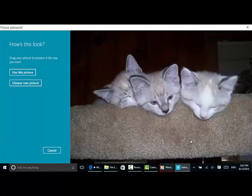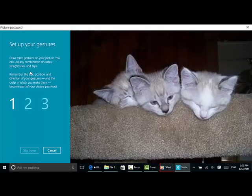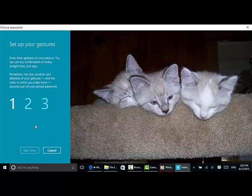This is my new picture. I like this one. I'm going to use this picture. Now I need to draw three gestures on the picture. I can use circles, straight lines, and taps.